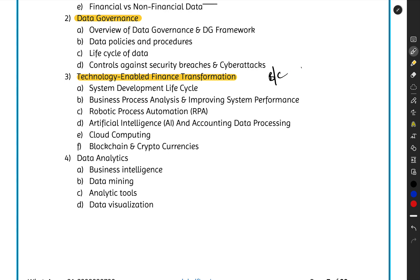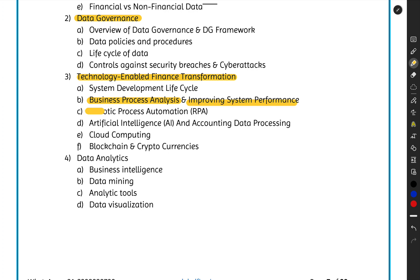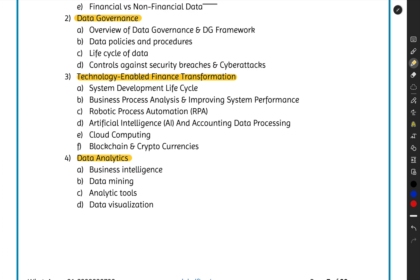You should know what blockchain is, what Bitcoin is, what cryptocurrencies are — Ethereum, Litecoin, Ripple, Dogecoin, Shiba Inu, and many more. All these will be covered within technology-enabled finance transformation. The syllabus also includes SDLC, business process analysis, robotic process automation, artificial intelligence, cloud computing, and blockchains and cryptocurrencies — at the basics level.